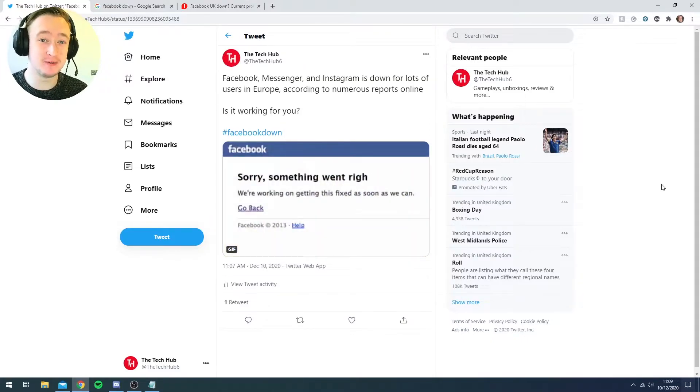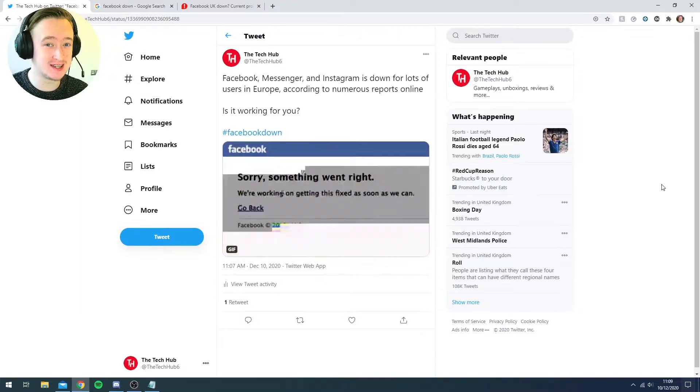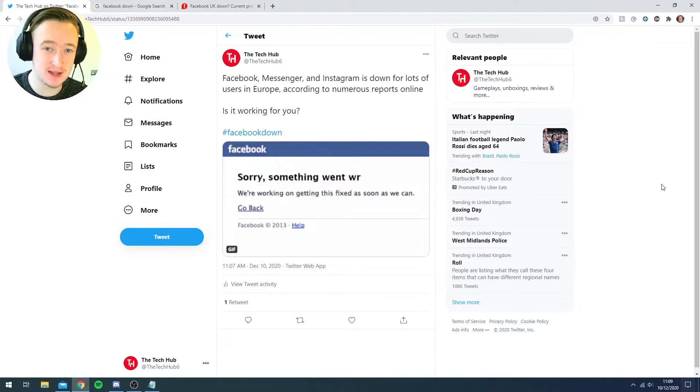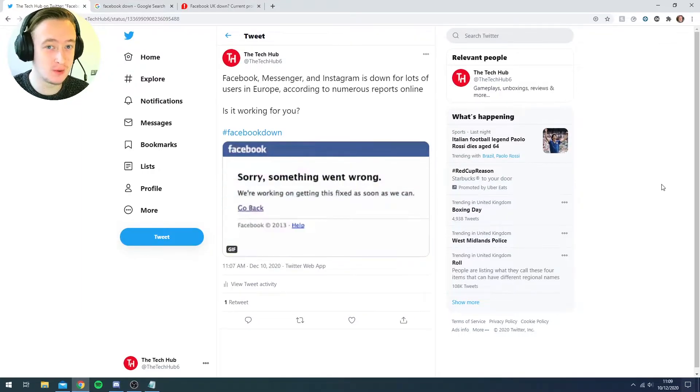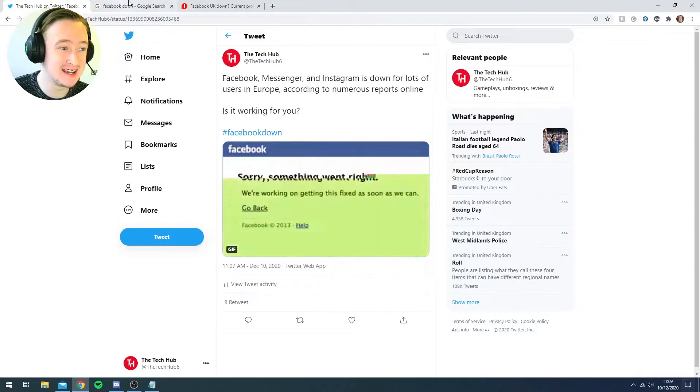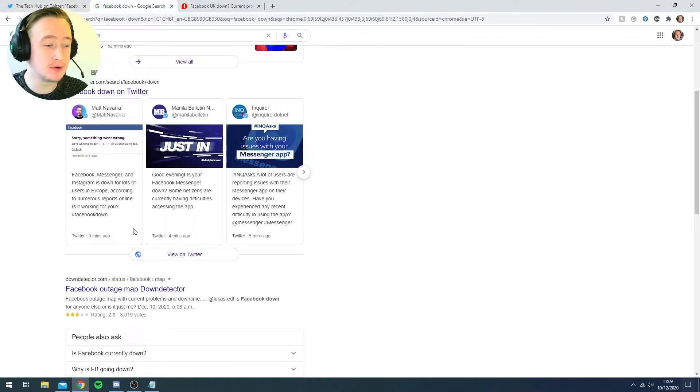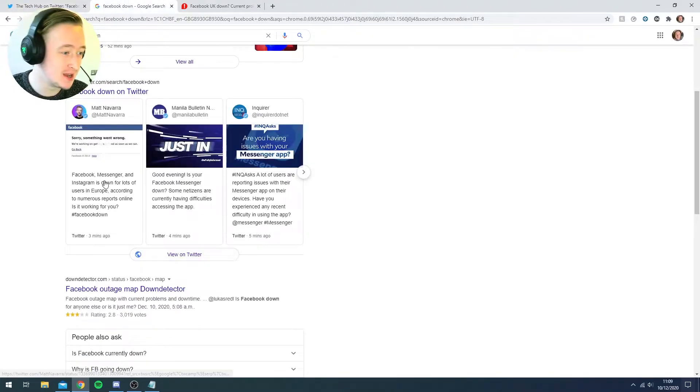Now I myself have just tried sending a message on Facebook and it's not gone through. So immediately I've Googled it and it is absolutely blowing up right now.